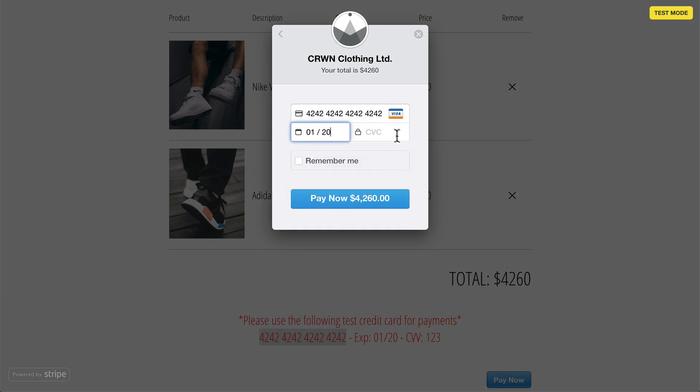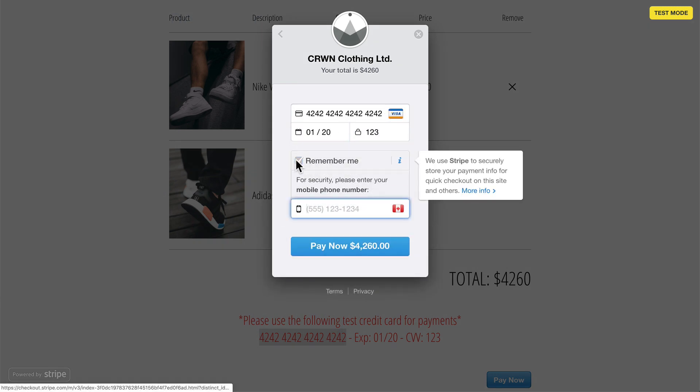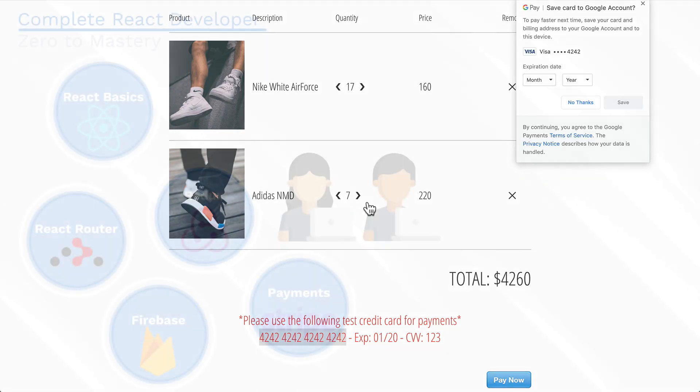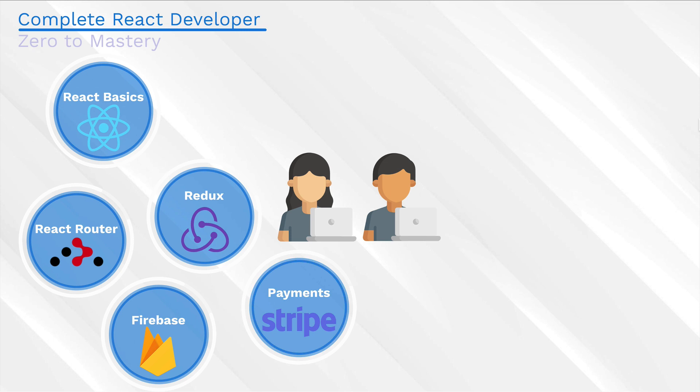And in this half of the course, we're going to have a fully fledged e-commerce app where we store user information. We use Redux to store state, React Router to move between pages.